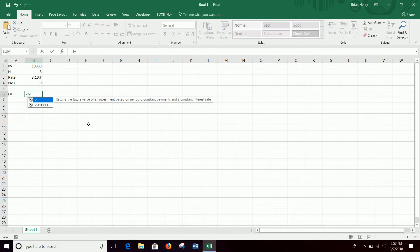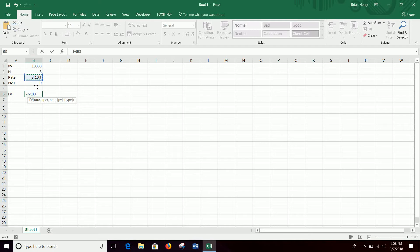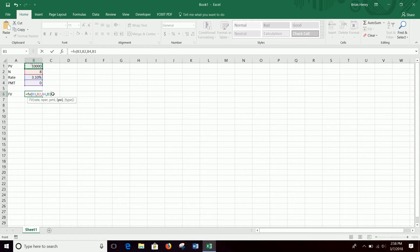So equals FV — that just means equals future value — and you can literally just type stuff in here. Here's your rate, comma; it says NPER, so that's eight years, comma; payment is actually zero for now. We're going to copy this model down and do it again with a payment in a second. And then present value is $10,000.